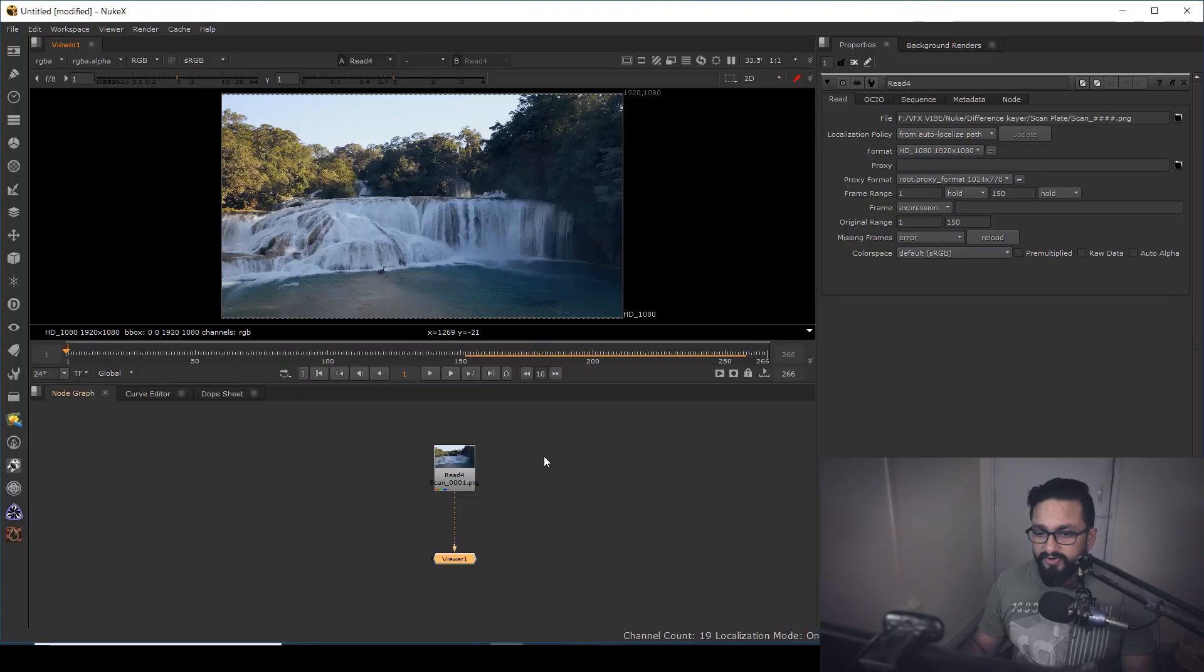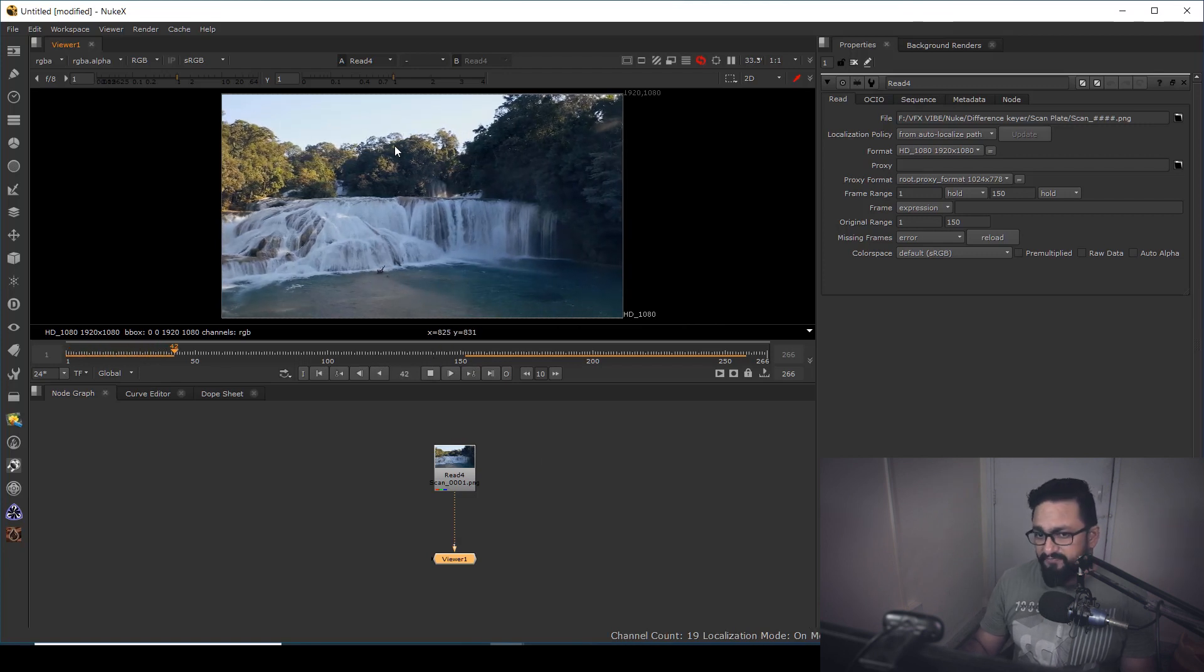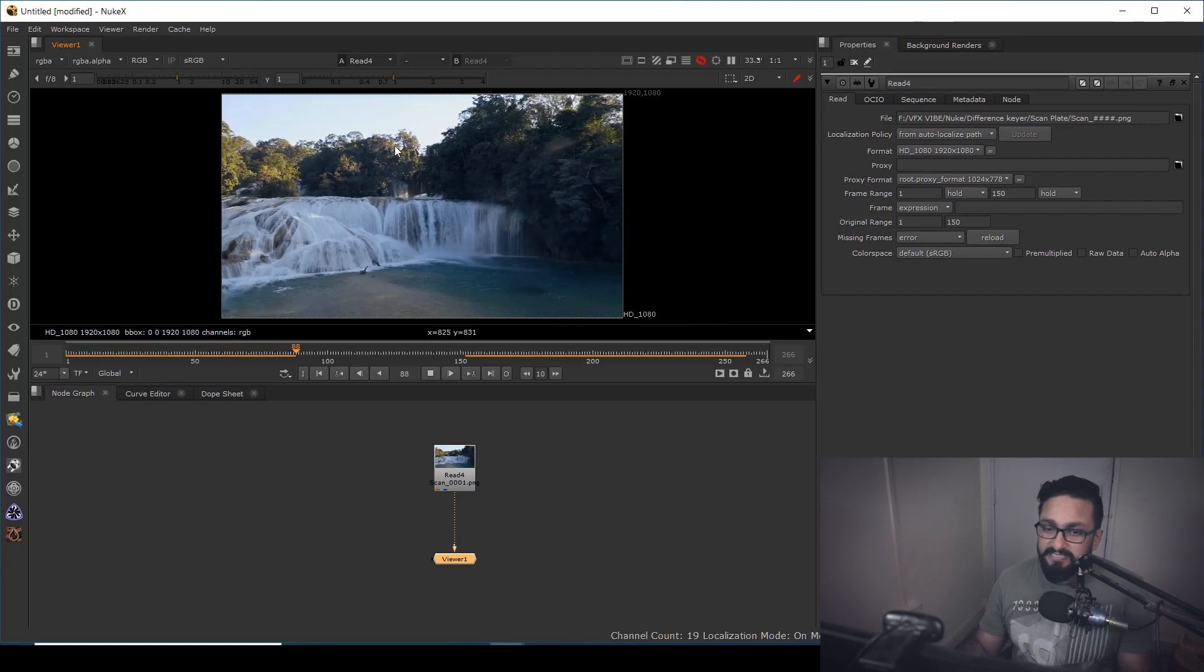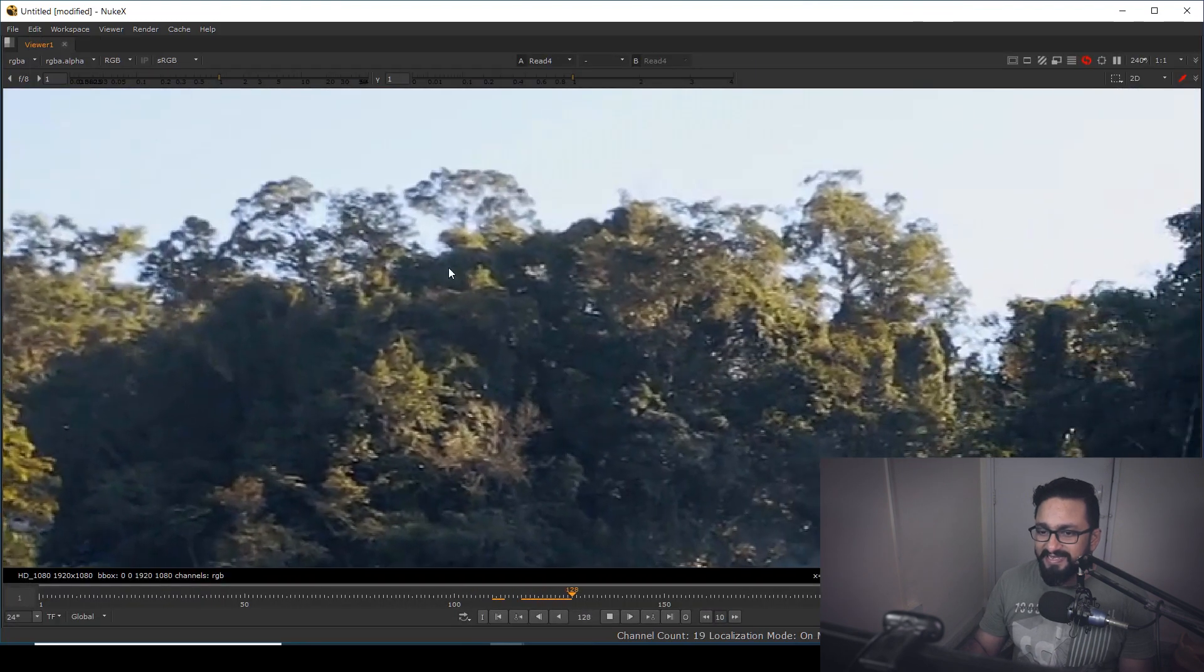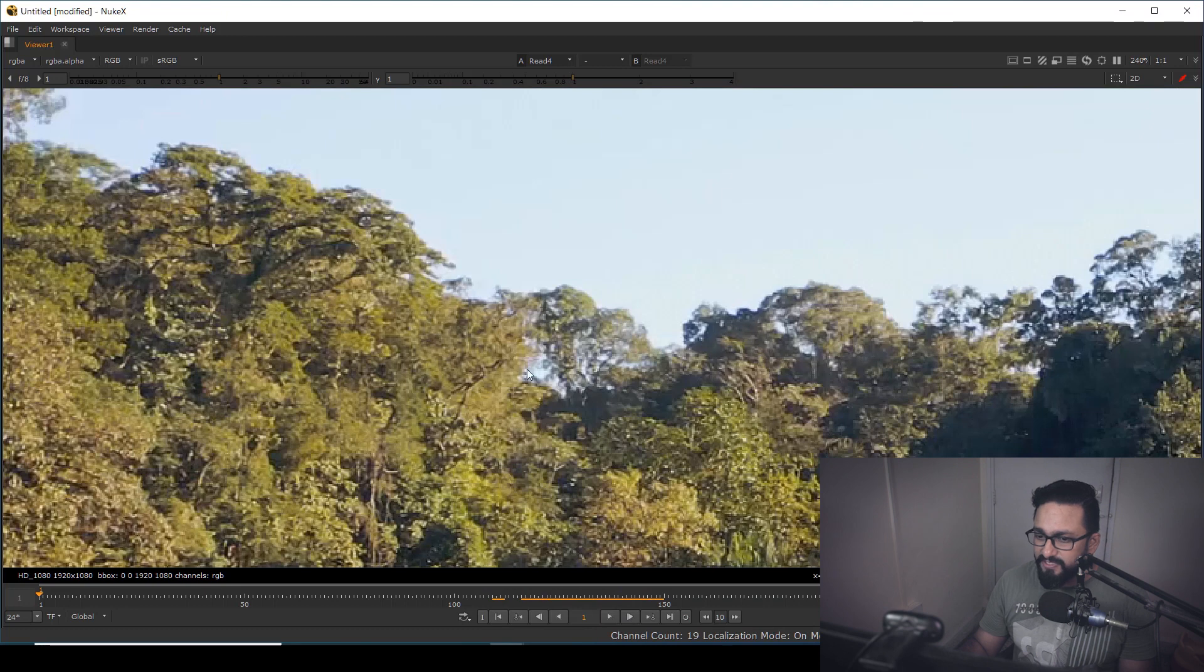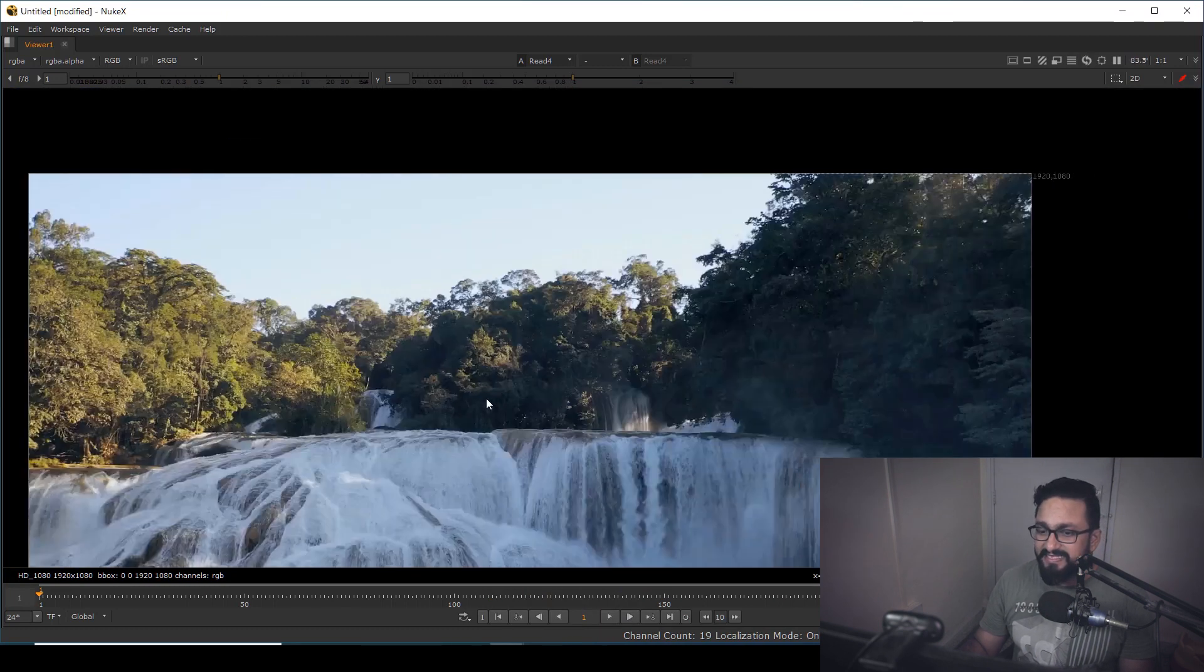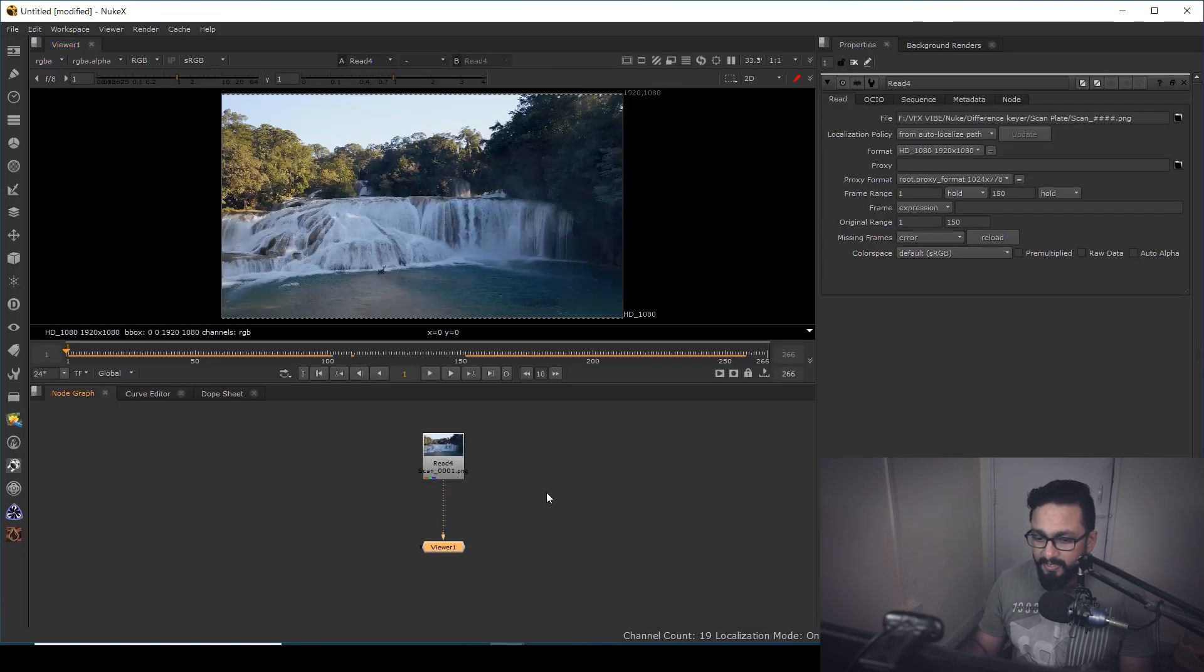Okay, as you can see over here, I have footage and it's moving. And if I want to replace my sky, as you can see over here, my sky is against trees and sky is visible through the tree gaps as well. So in this case, I think difference keyer will work pretty fine.